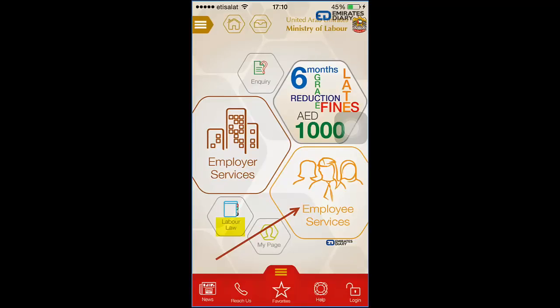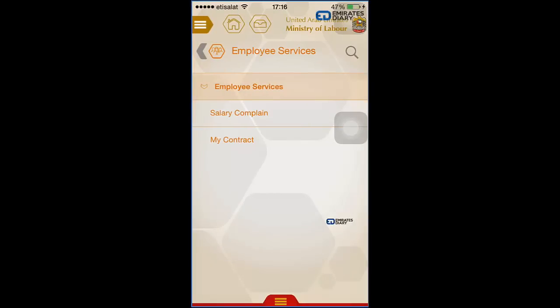Once you install and open the app, you will see a couple of options on the main page — things like Inquiry, Employer Services, and Employee Services. You can also read the Labor Law online right there in the app. To check your contract details, click on Employee Services.